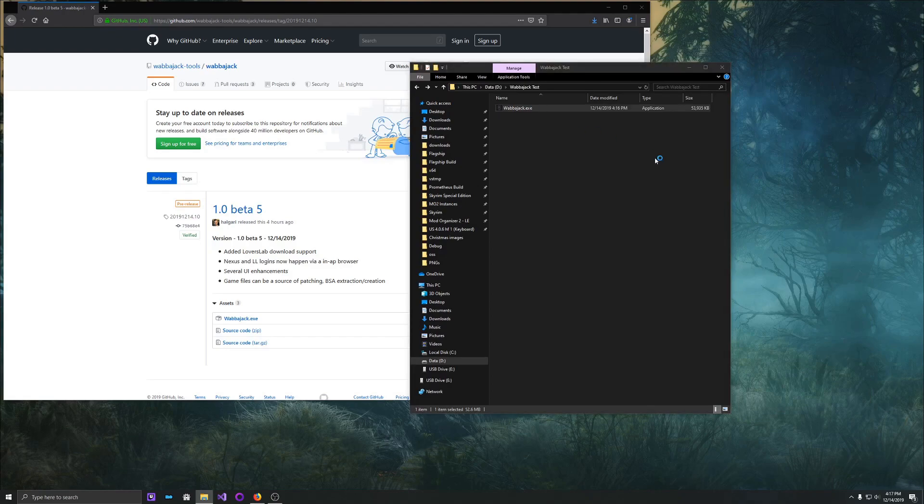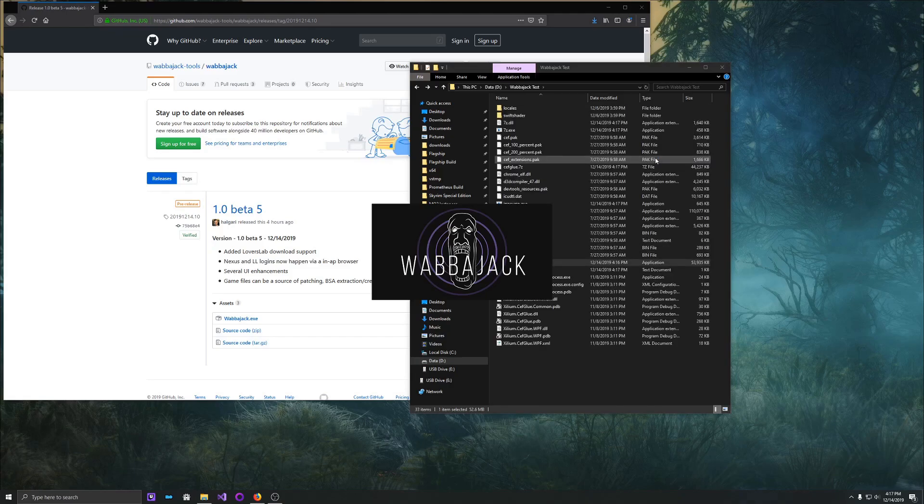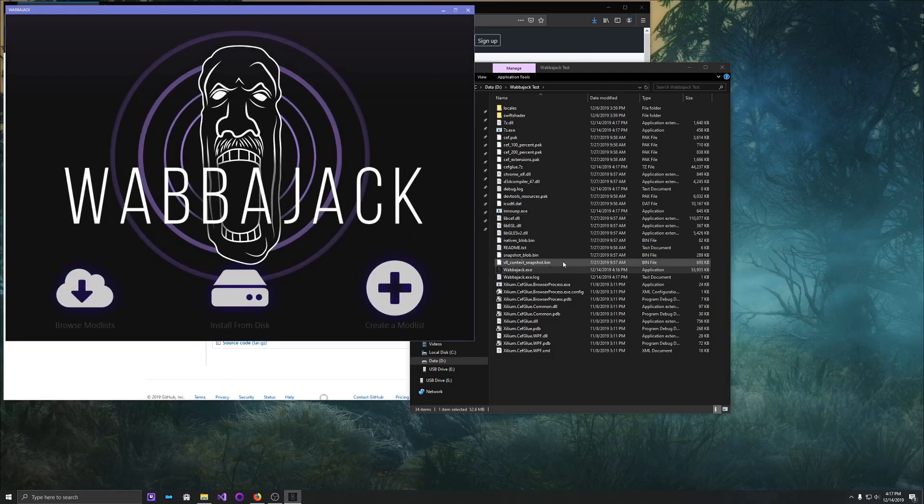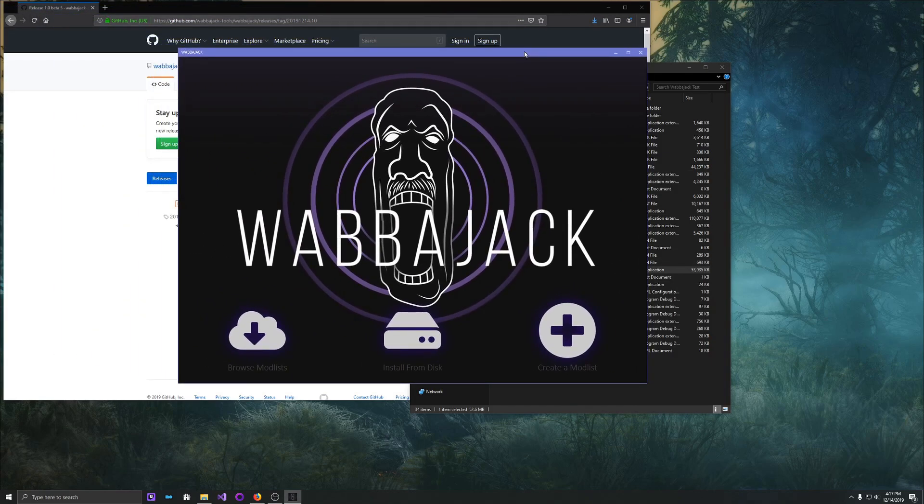So we can double click this, and the first time we start it, it'll take just a little bit to boot up because it's got to do some initialization and that sort of thing. We see the splash screen pop up here, and as you can see, it's kind of extracting some files it needs to do its work, and here's the main interface for Wabbajack.